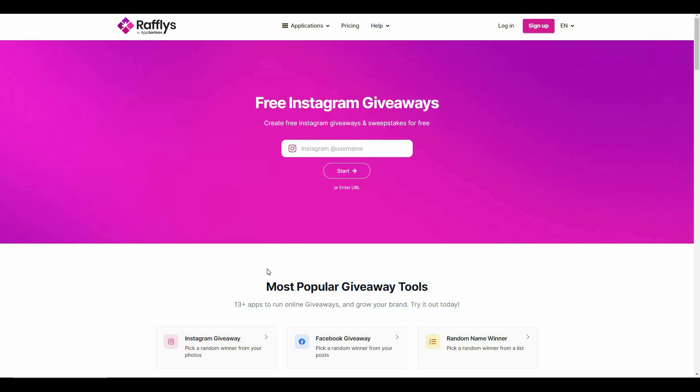Giveaways can be a super fun and very effective way to increase customer engagement. However, creating giveaways and picking a winner can be a bit of a hassle because you have to browse through so many comments and then pick a single winner, which takes a lot of your precious time.